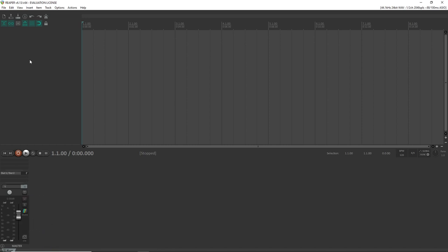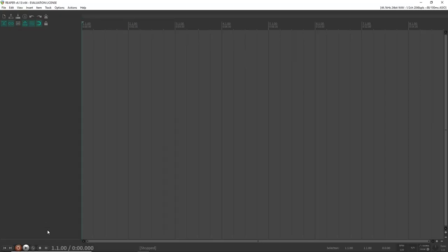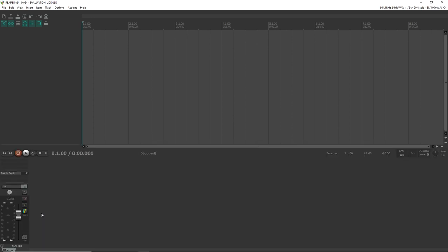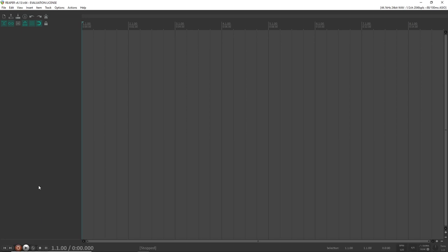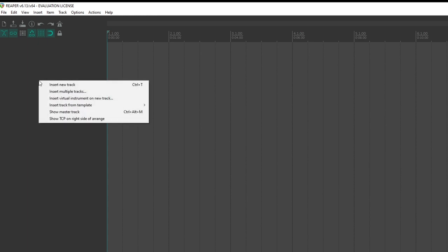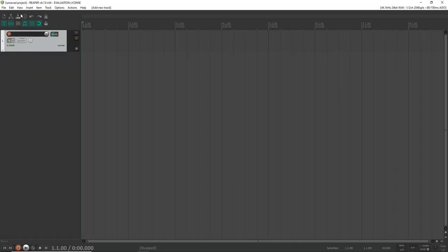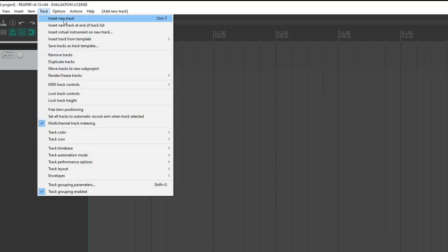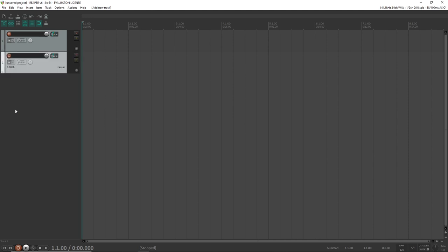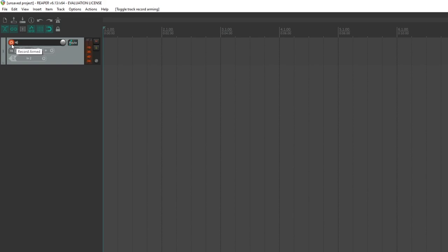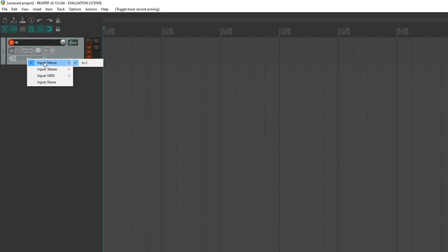Let's create a new project and record some audio. Your screen should look something like this. You can toggle the mixer view at the bottom on and off by going to View and clicking Mixer, or pressing Ctrl+M. Now let's create a new audio track — right-click in the track area and click Insert New Track, or go to Track > Insert New Track, or press Ctrl+T. We now want to arm this track for recording by pressing the red button. Once it's armed, some new options appear. Down here, select the input you're recording on — I'm recording to input two.